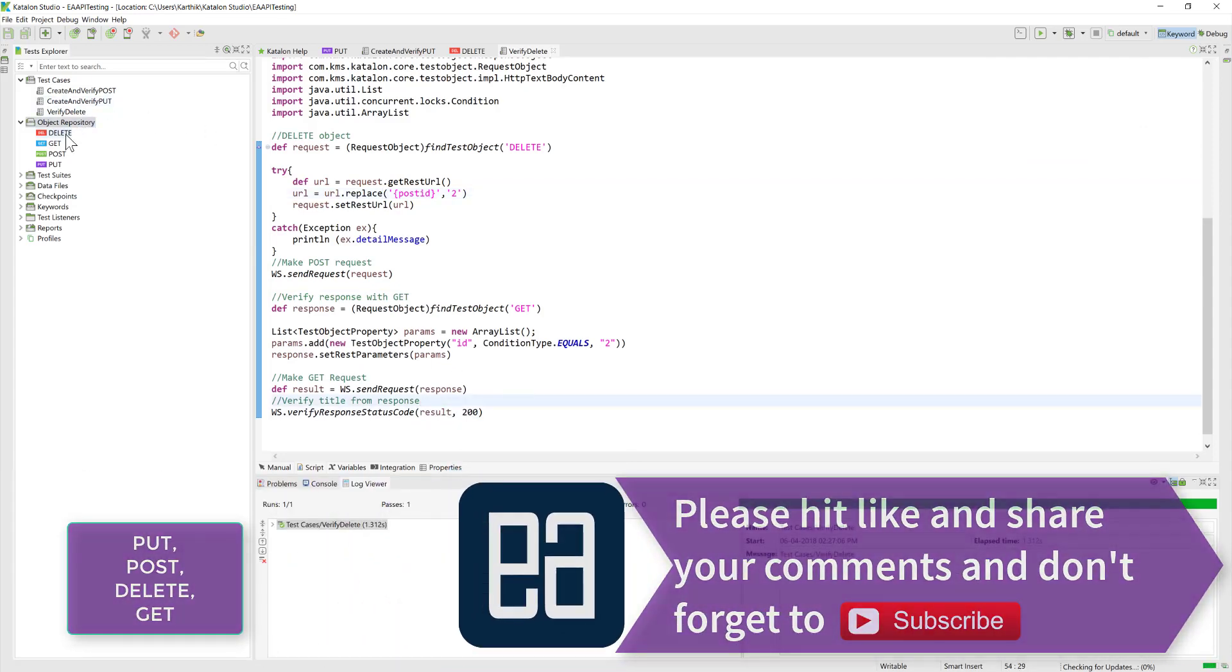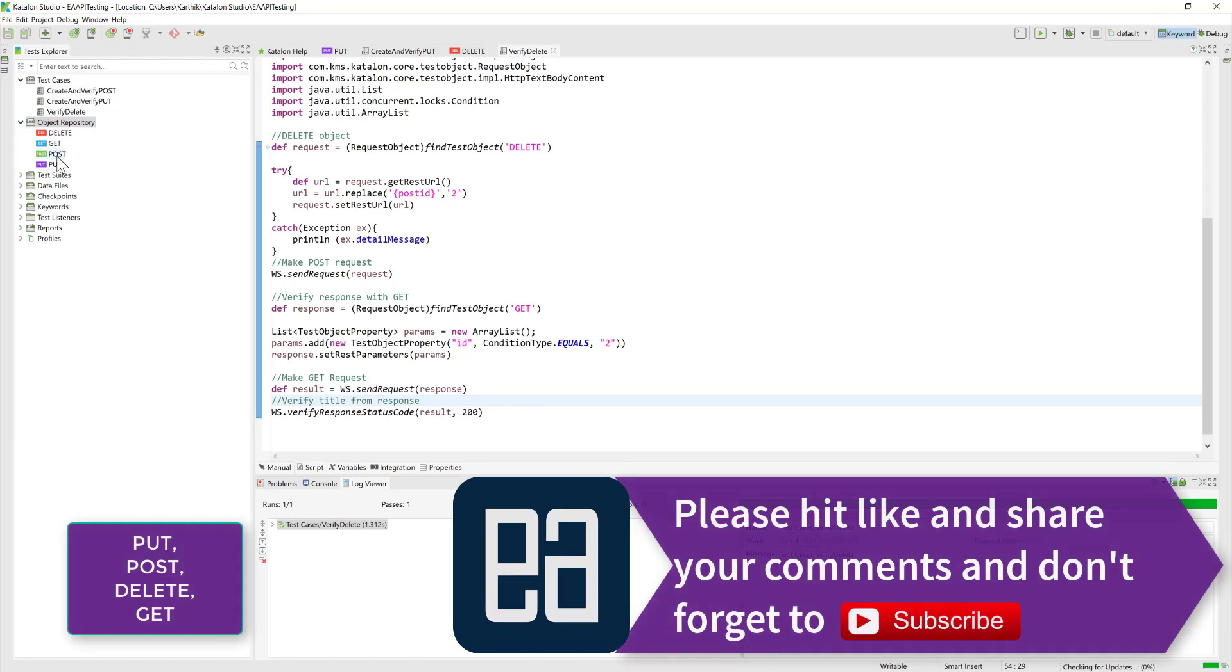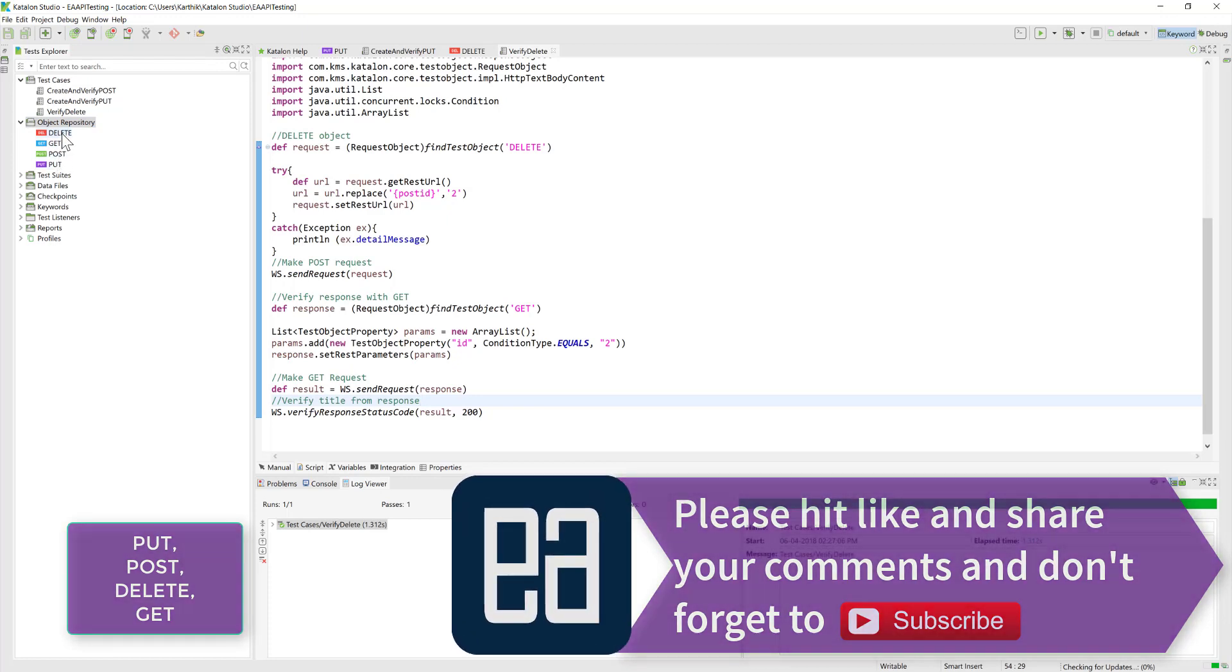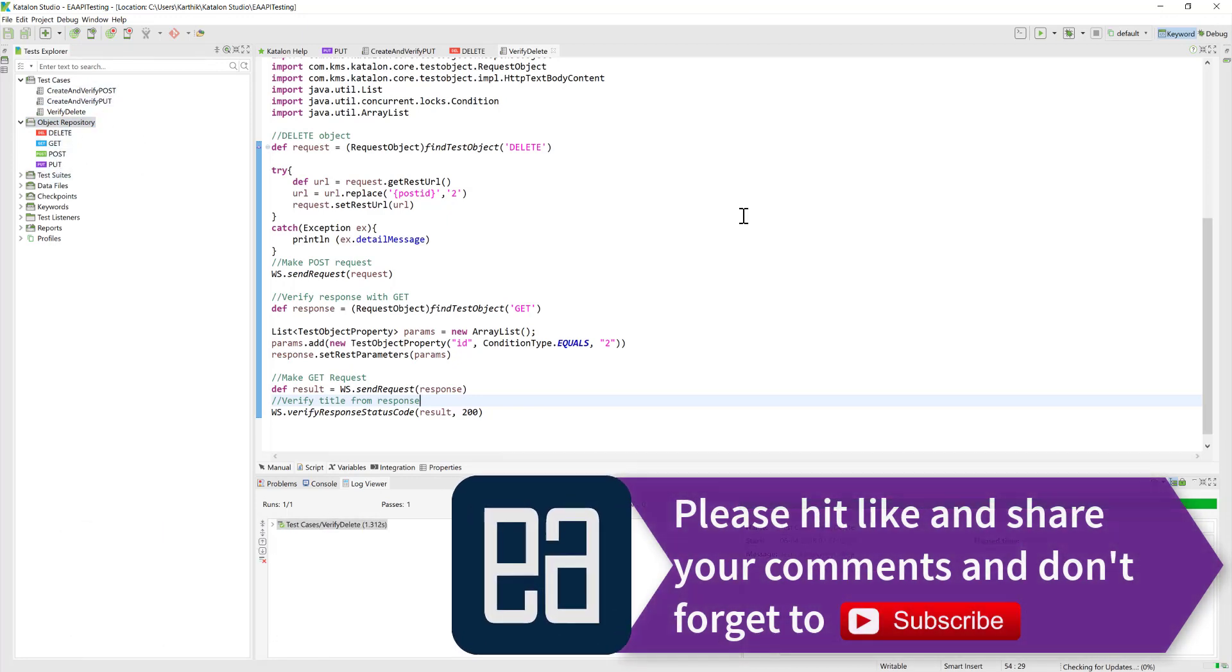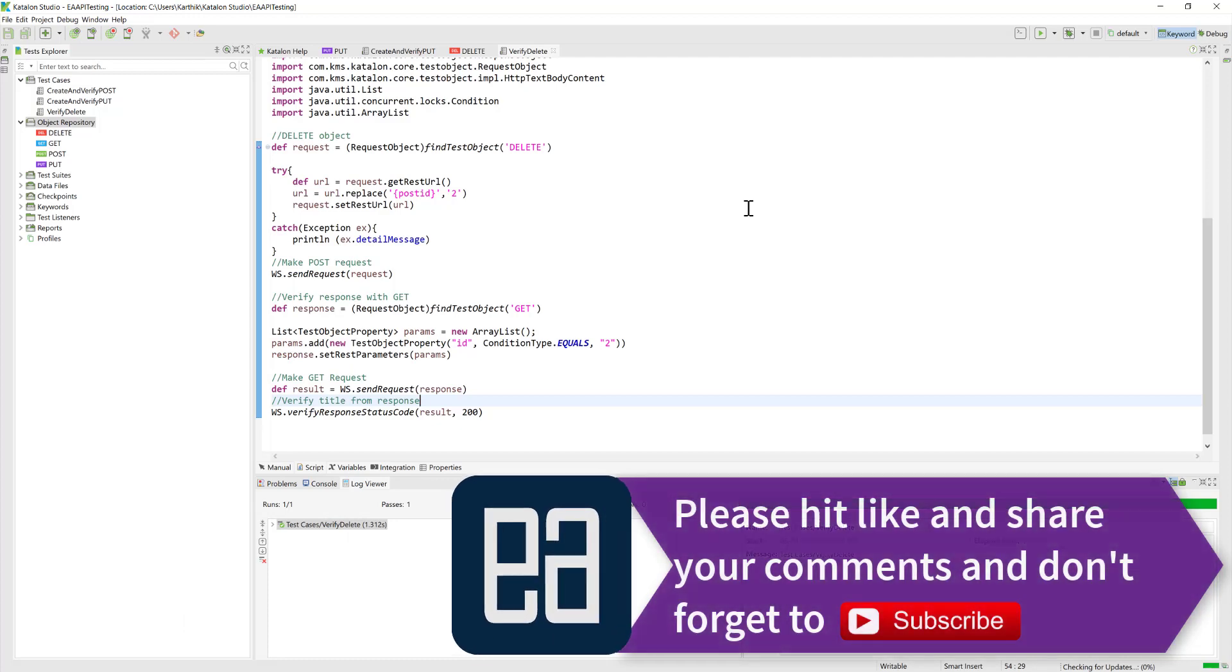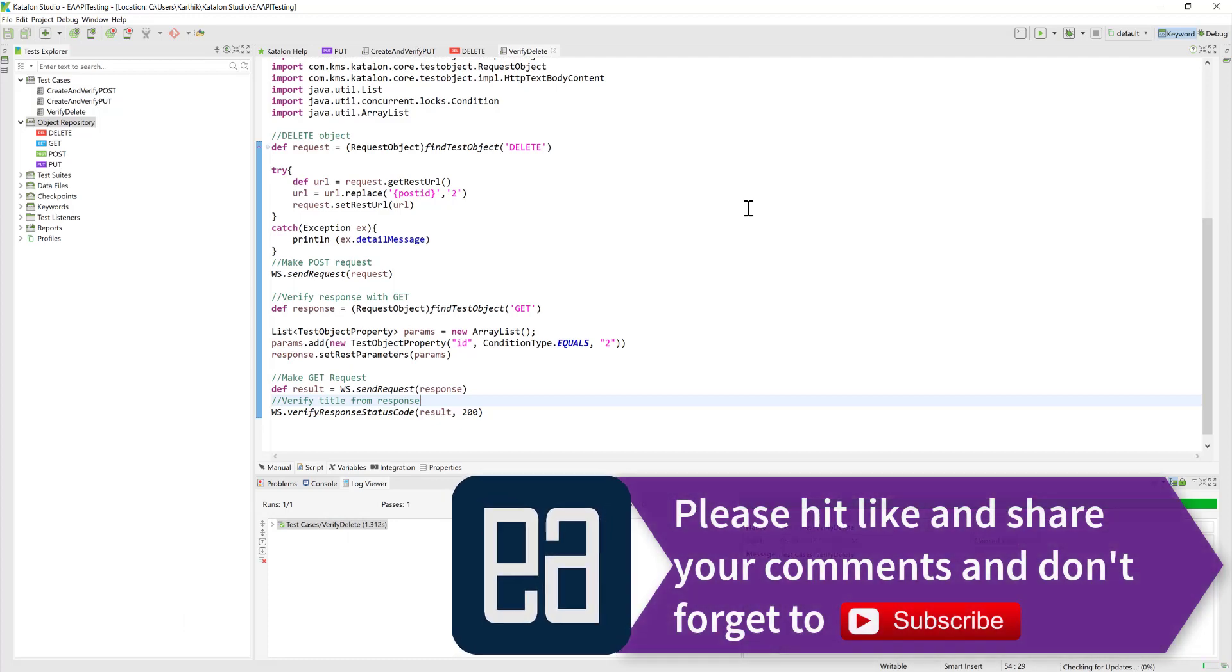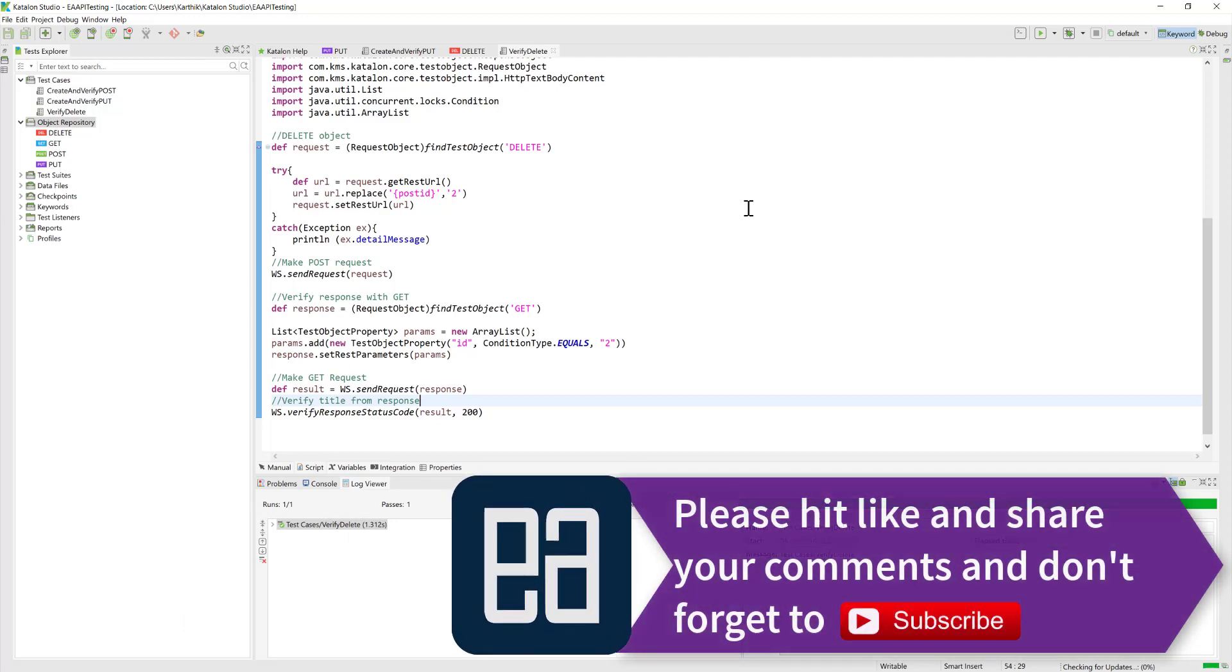This is how we can perform the PUT, POST, GET, and DELETE operations using Katalon Studio. That's it guys, this is API testing with Katalon Studio. Once again, thank you very much for watching this course and have a great day.